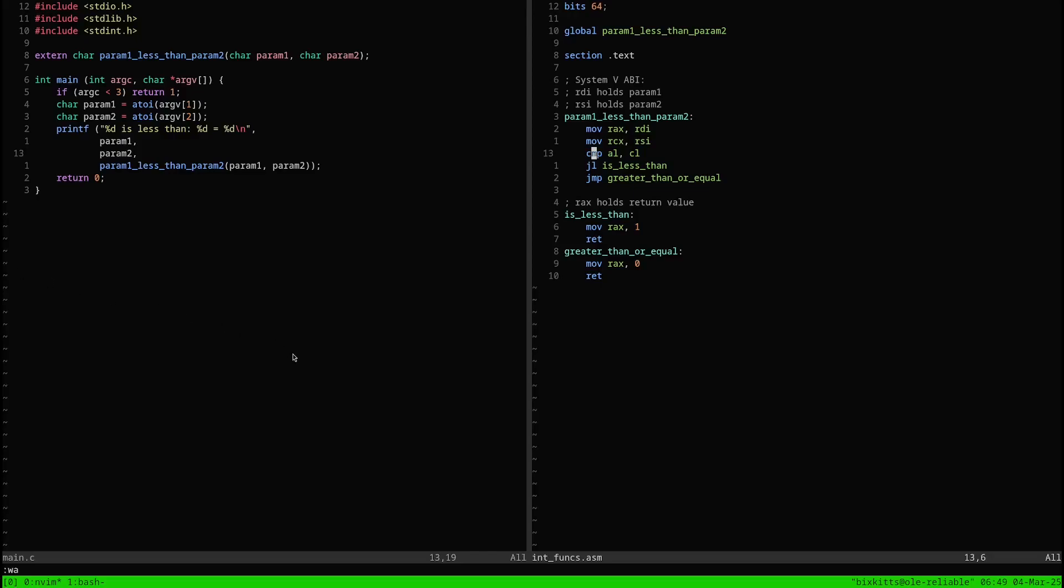So you think you understand integers? Let's investigate how they function in assembly language. This video assumes you understand 2's complement. I'm not going to explain it, but I'll link the Wikipedia page in the description.